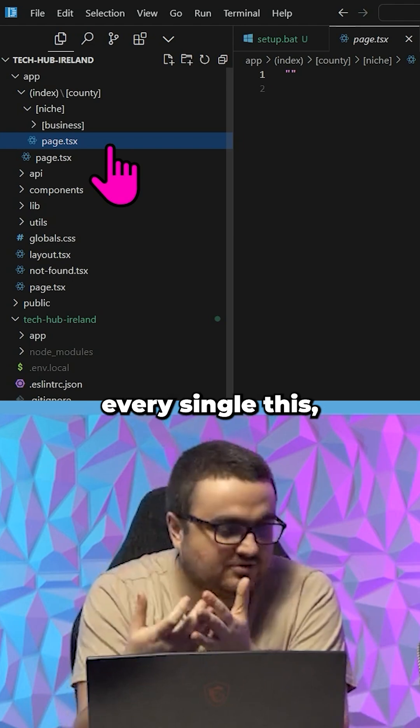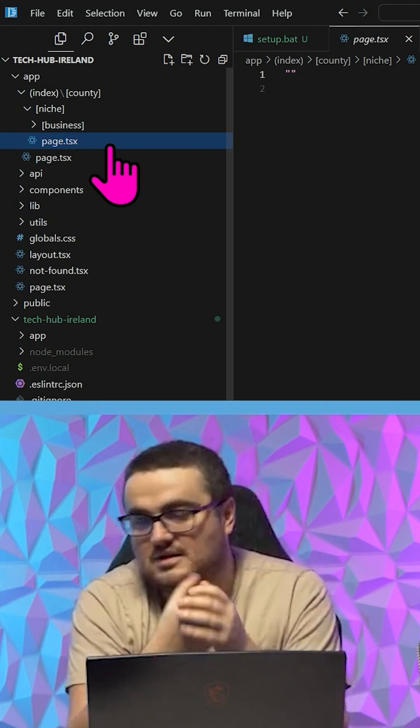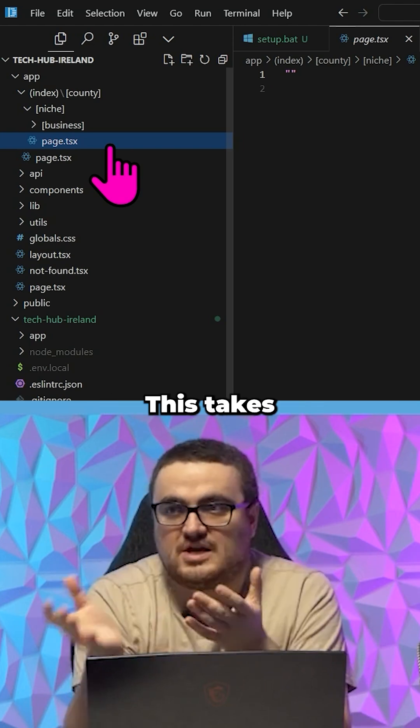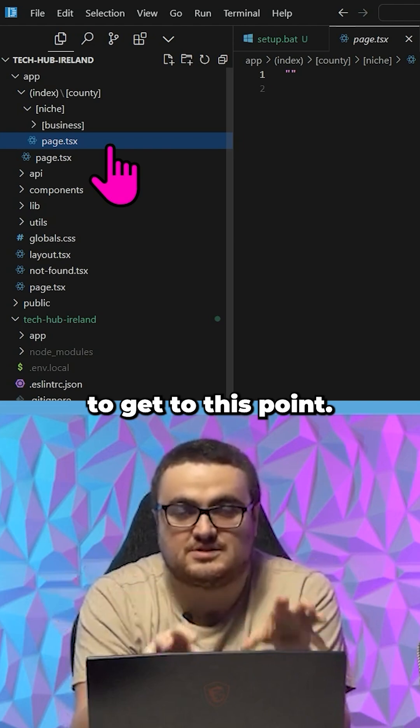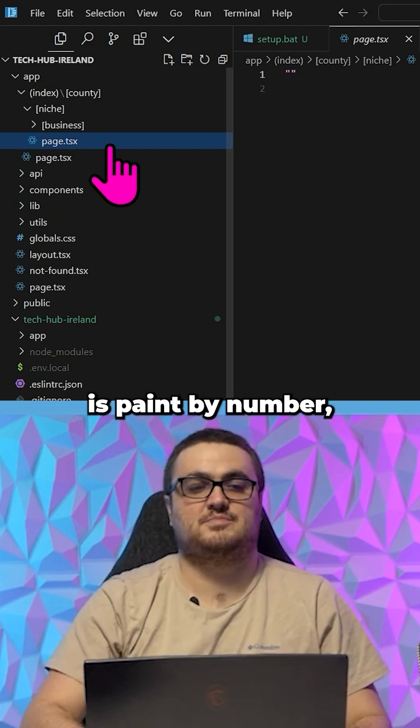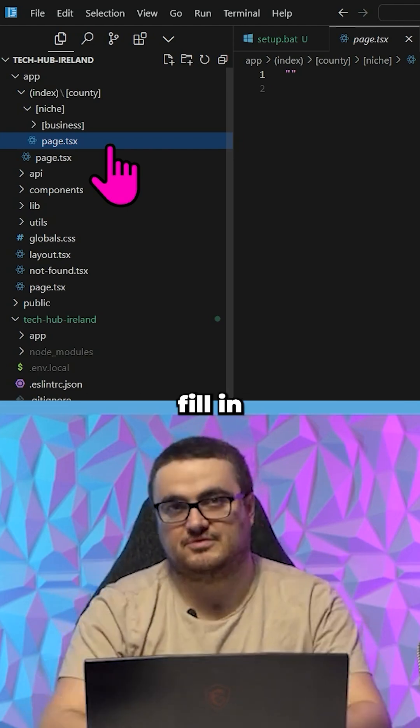This takes hours on Bolt to get to this point. And now all you need to do is paint by number, fill in everything.